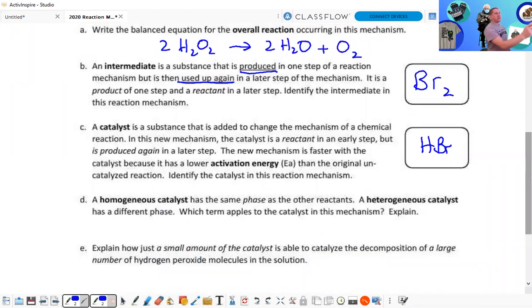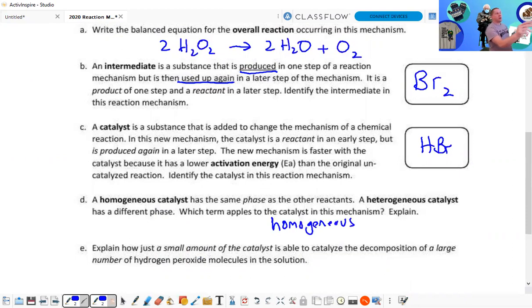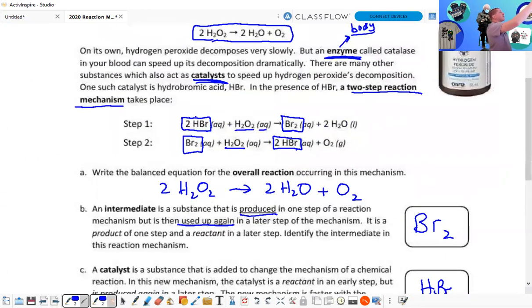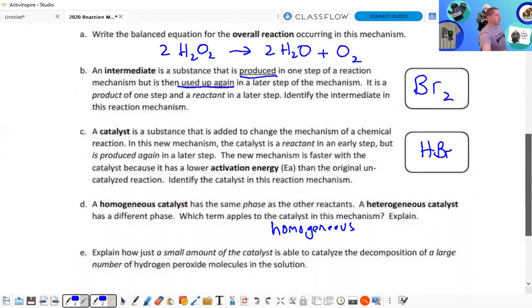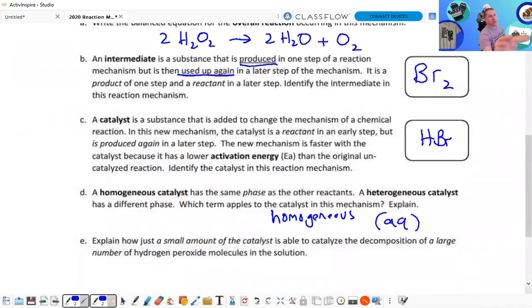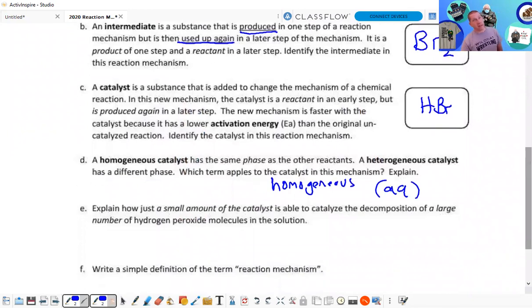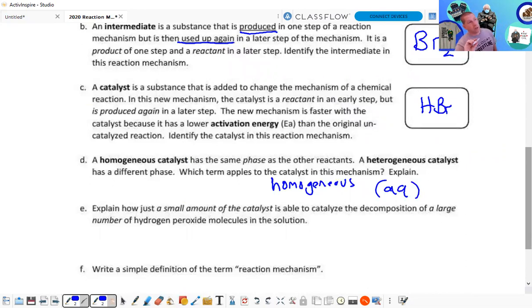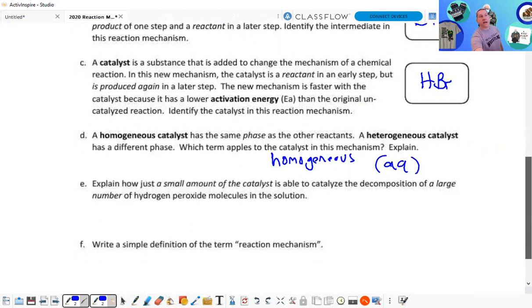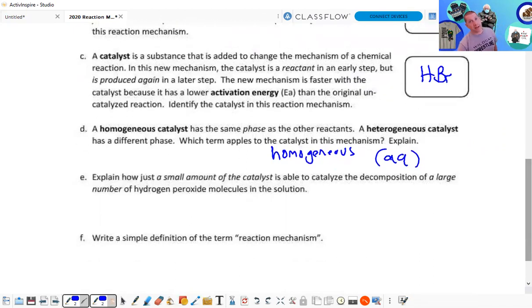Homogeneous means it's the same phase; heterogeneous means a different phase. These are all homogeneous because when we look back at the equation, they're all aqueous. All of the reactants are aqueous. If they're all gases, then again it's homogeneous. If they're gases and you add a solid as a catalyst — like they do in your car with catalytic converters — that's a solid catalyst and the gases are the reactants.